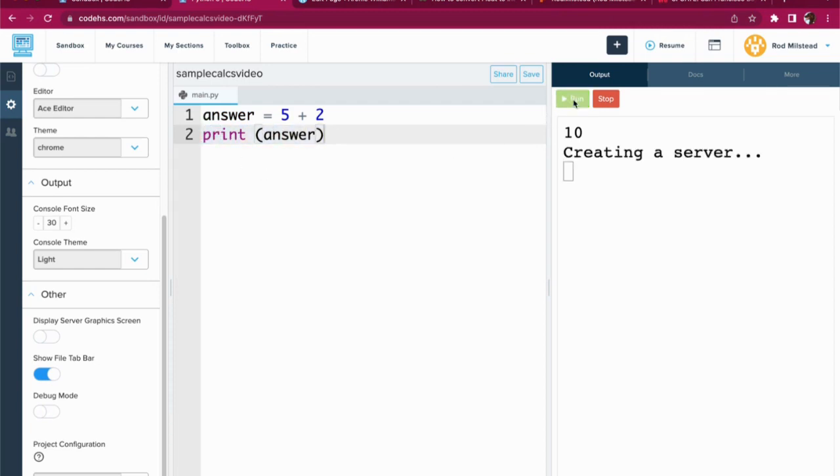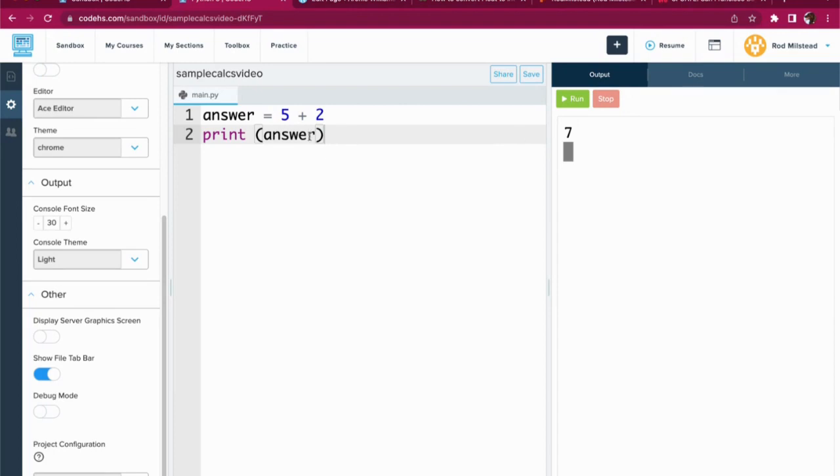Here we go. Look at that. Click run. We wait. And it prints the answer. Super exciting, right?